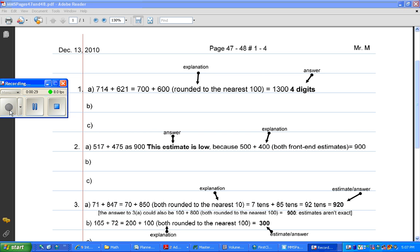The connect part that explains how to do both estimating by rounding the number to the closest hundred and estimating by front end estimation. And once you've seen that, this will make a little more sense.